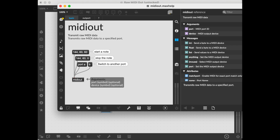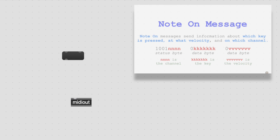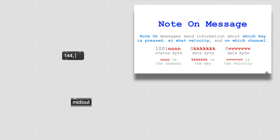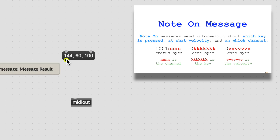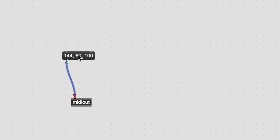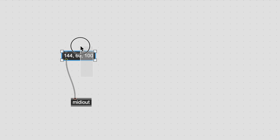Let's send a raw MIDI message to our friend here. 144 is note on on channel 1. Note number 60, and velocity 100. Let's hit it. Our note is on! But when is this going to end? Likely never — unless we figure out the note off message.